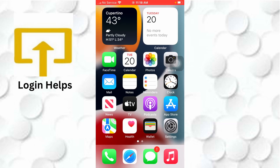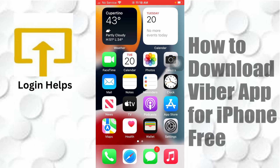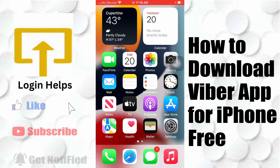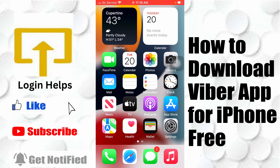Hey guys, welcome to Longnex. Today I'll be showing you how to download the Viber app for your iPhone for free. Let's start right in.